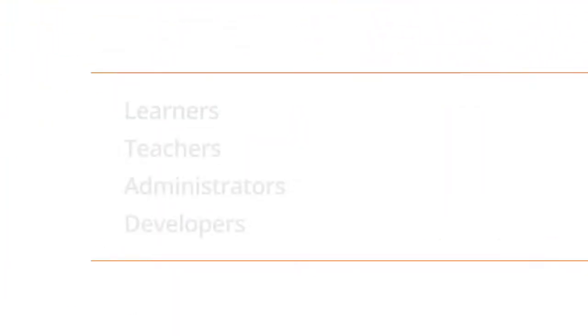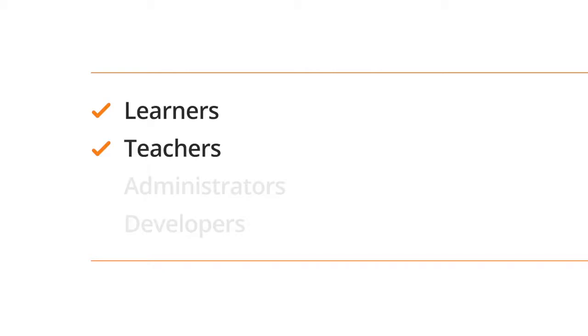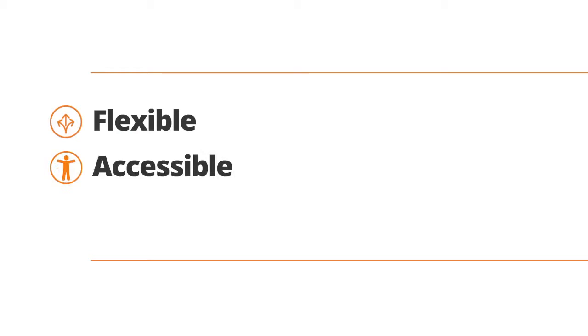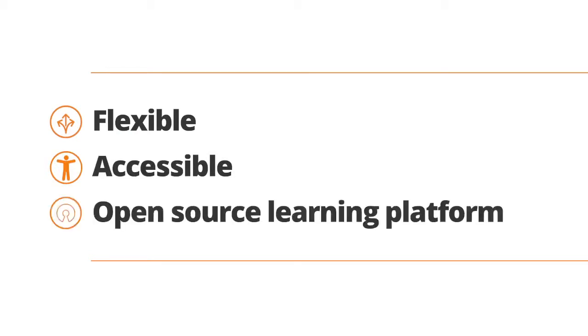Bringing significant enhancements for learners, teachers, admins, developers and everyone wanting a flexible, accessible, open-source learning platform.